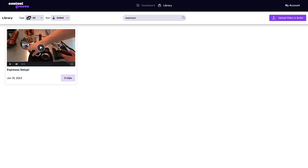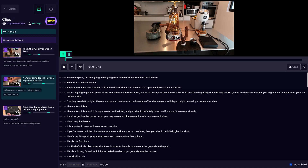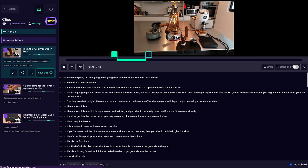Still need to see more? Well, let's see ContentGroove in action. So let's say you're a creator teaching your audience how to build an espresso machine. You upload your video, and ContentGroove automatically generates three clips to review.